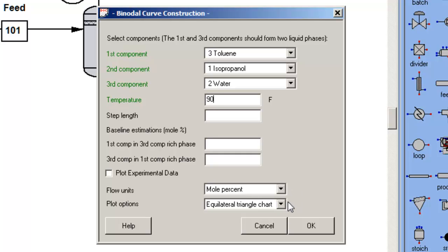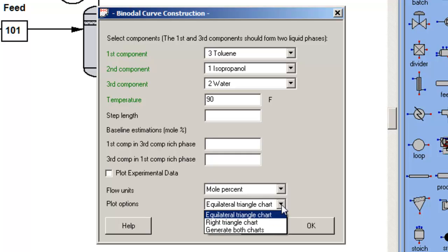Note, however, that if you prefer to use the right triangle chart, that is present as well.